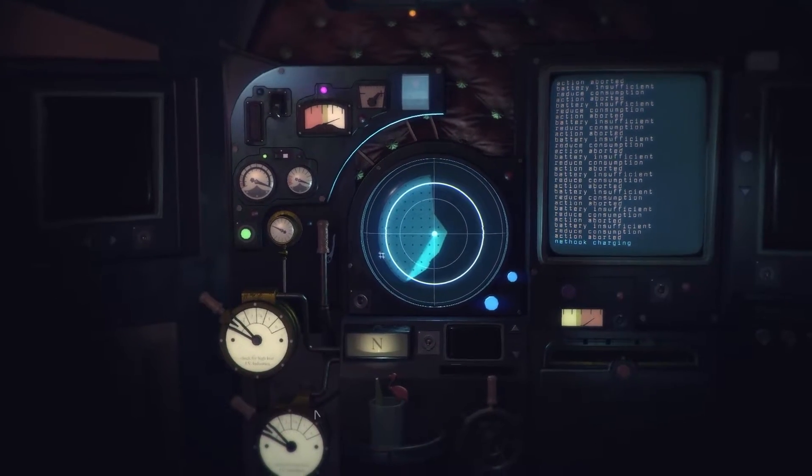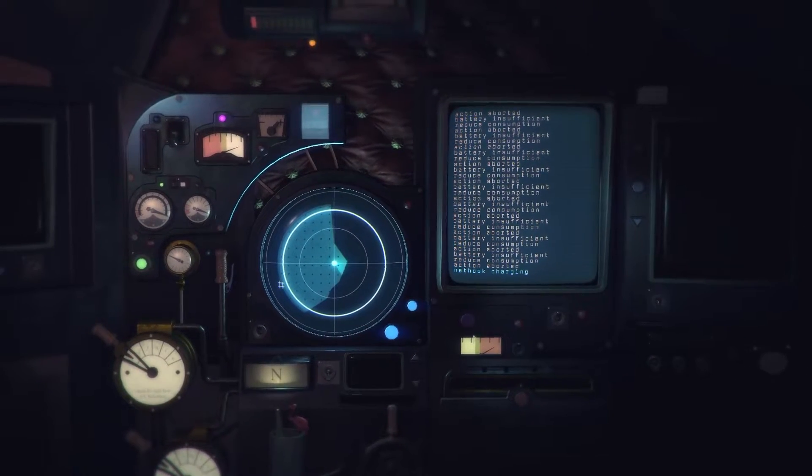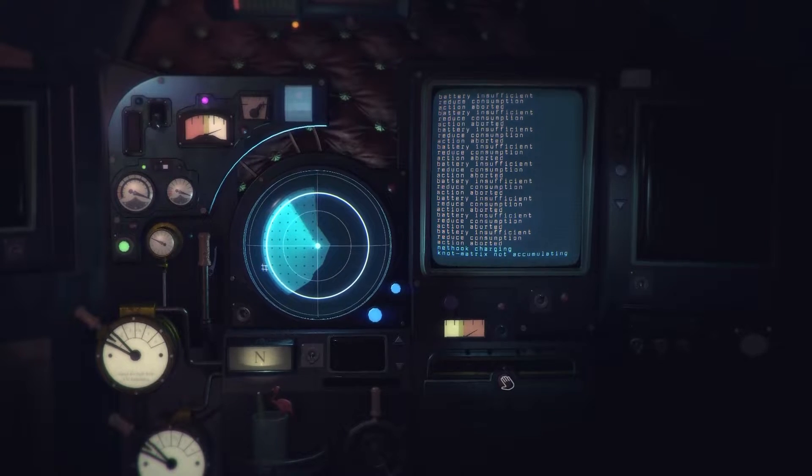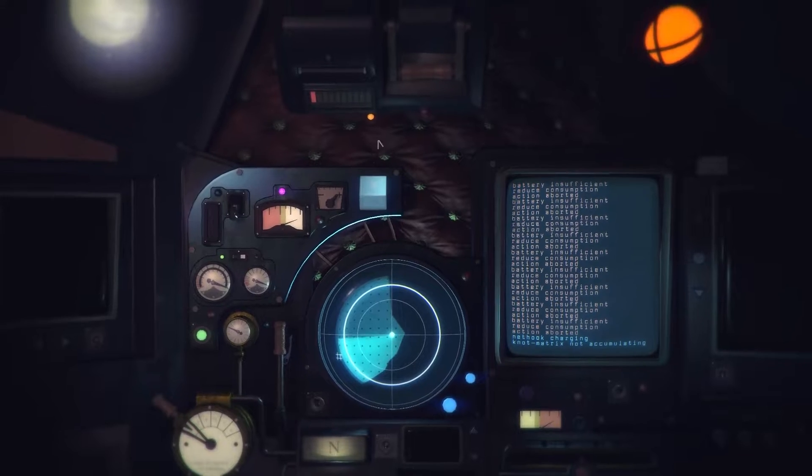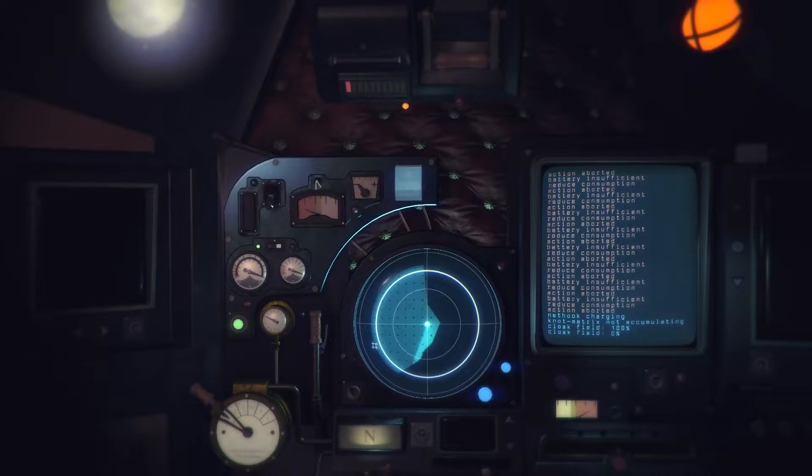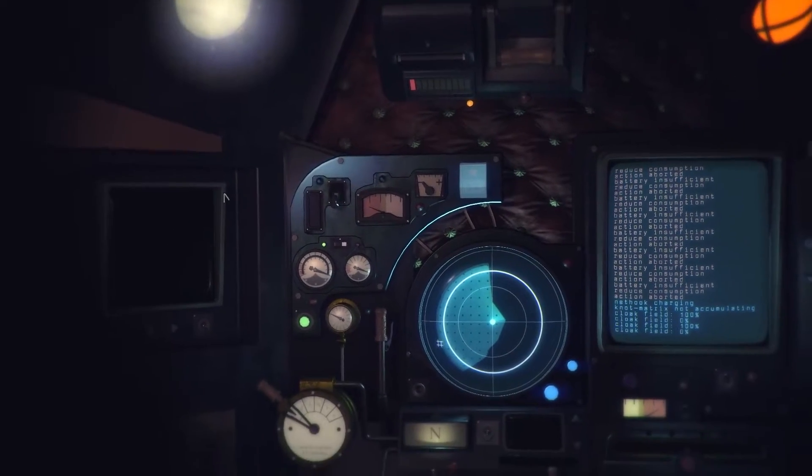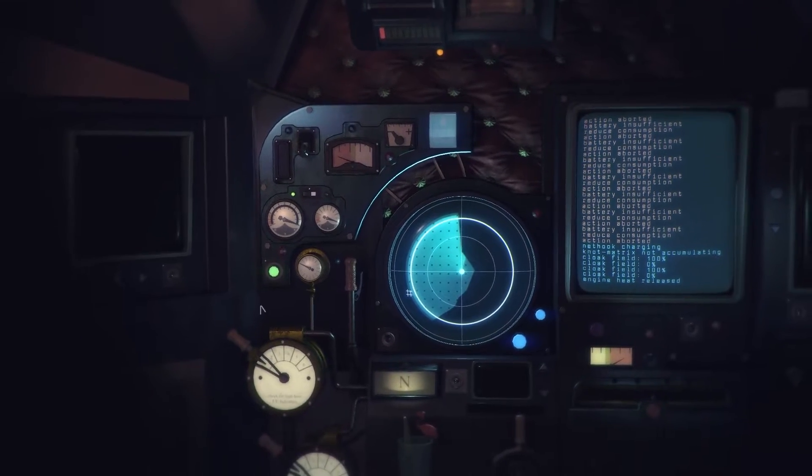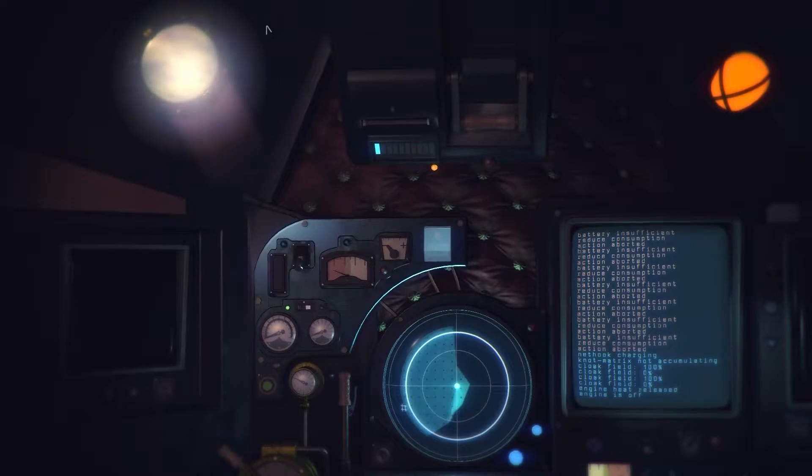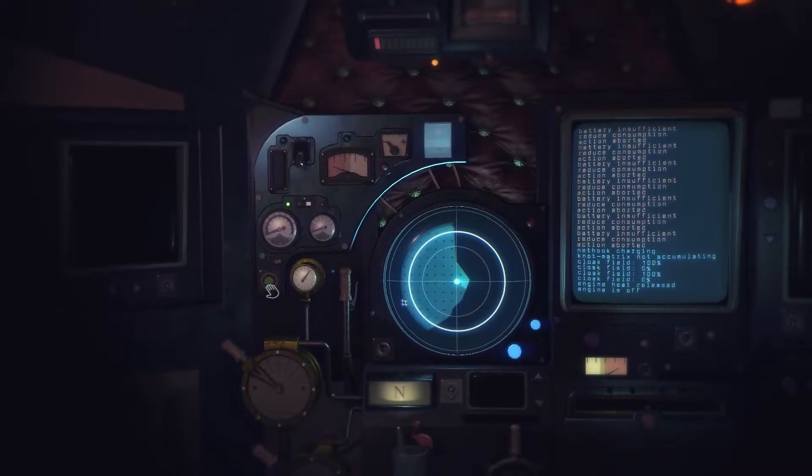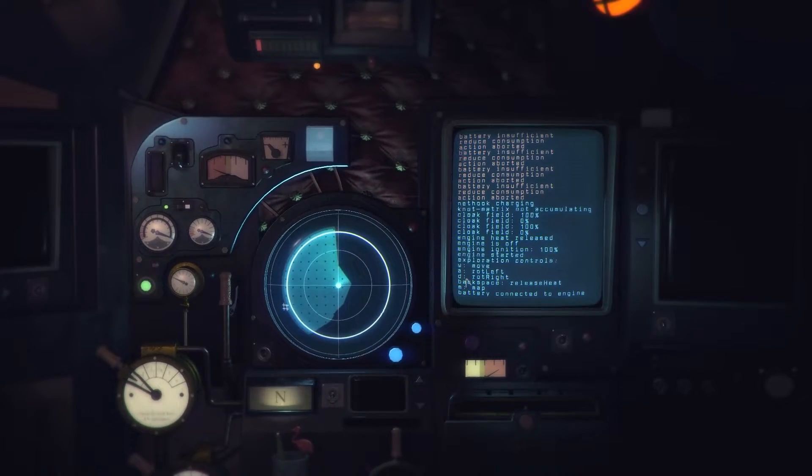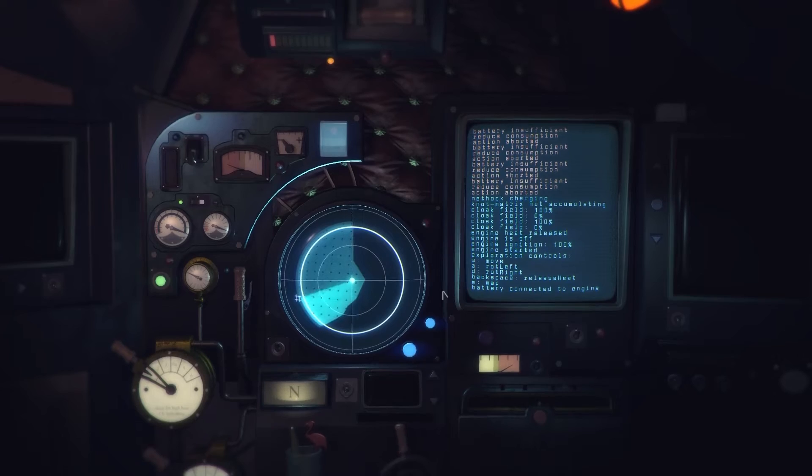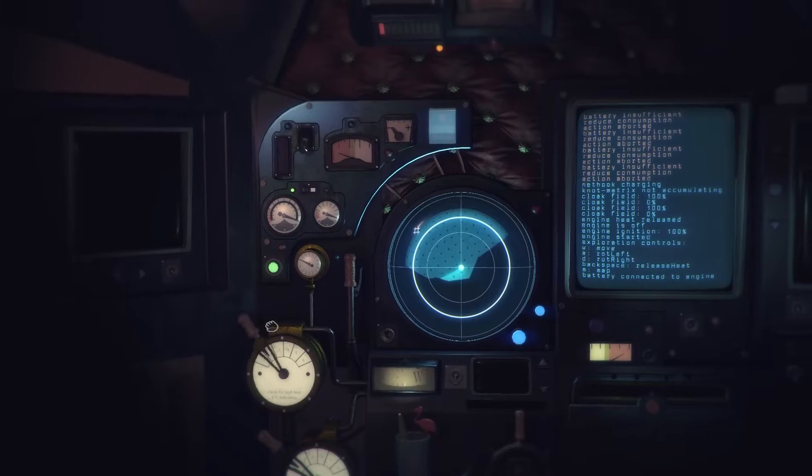Oh shit what's going on here? What is that doing? Net hook charging. Cloak field zero. Cloak field zero, oh that's a cloak, let's turn that off. Engine heat release, let's turn the engine off. Blue red. Oh here you go, W move, backspace. Oh look at this. What does this do? Battery connected to engine.